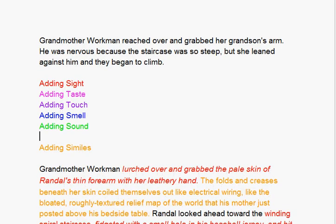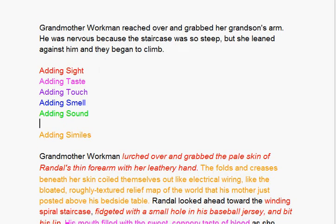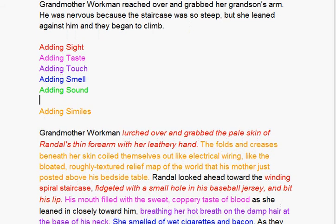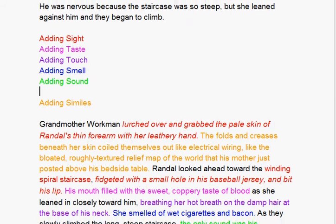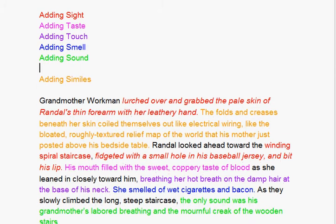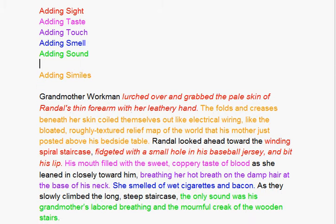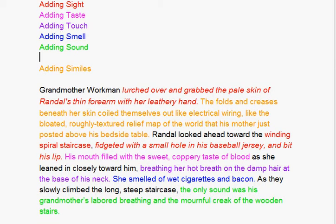Now we take that telling sentence, and by adding some sight, taste, touch, smell, and sound, and a simile, we end up with the following.